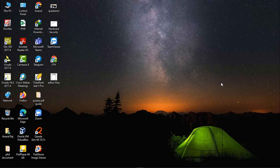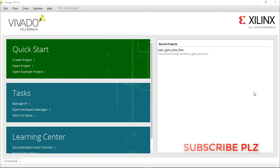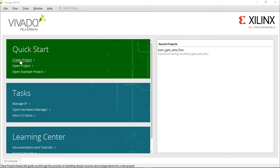Hi friends, in this video you will learn how to write Verilog code and do simulations in Vivado. First, open Vivado. I have Vivado version 2017.4 — the latest version is available for download from the Xilinx website. For the student version it is free for a 30-day trial, so you can download it from there. If you want a download link, please do comment.